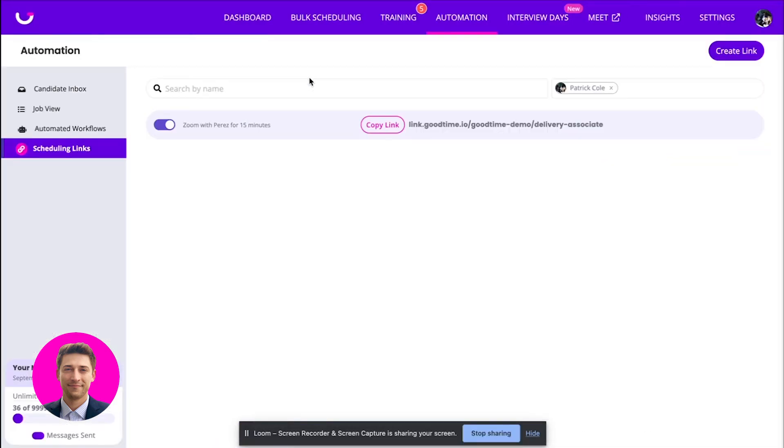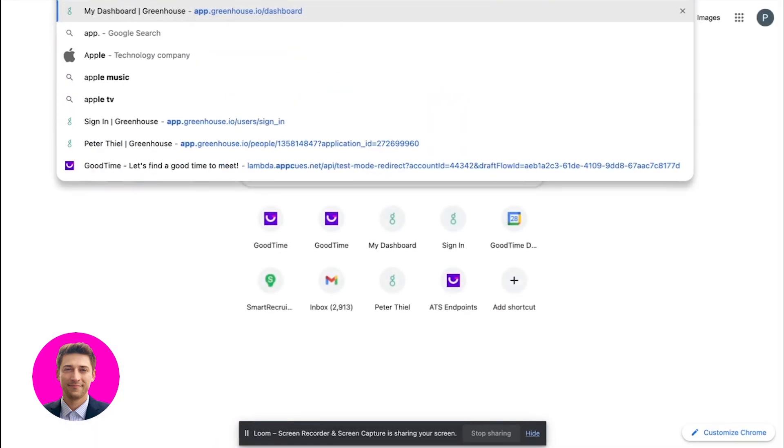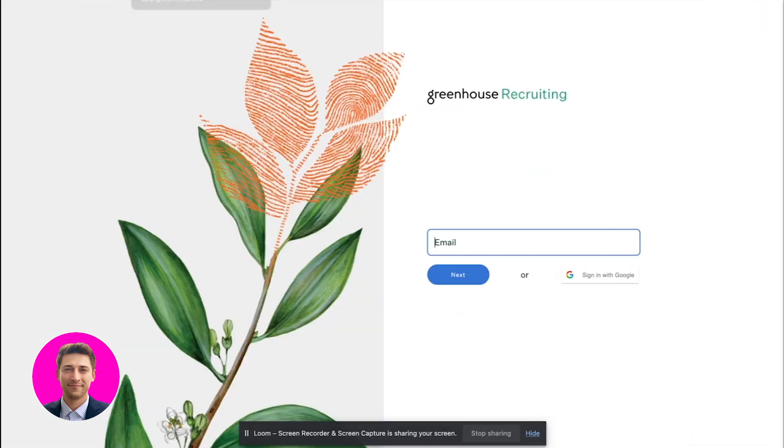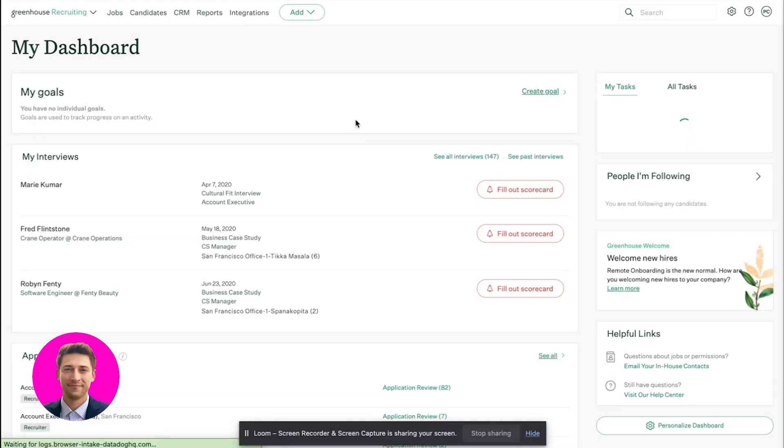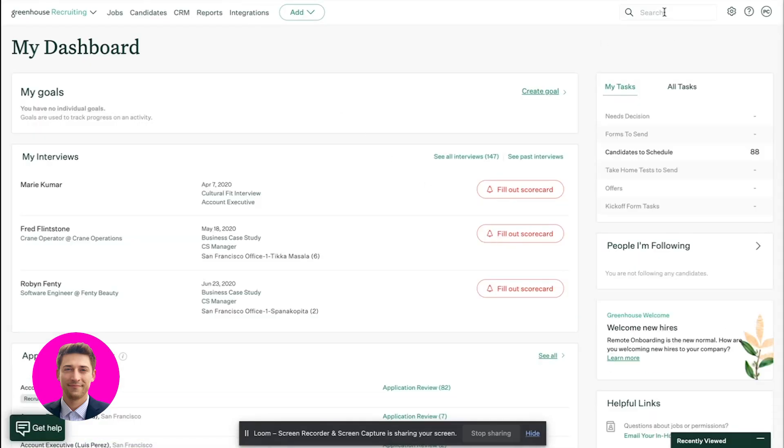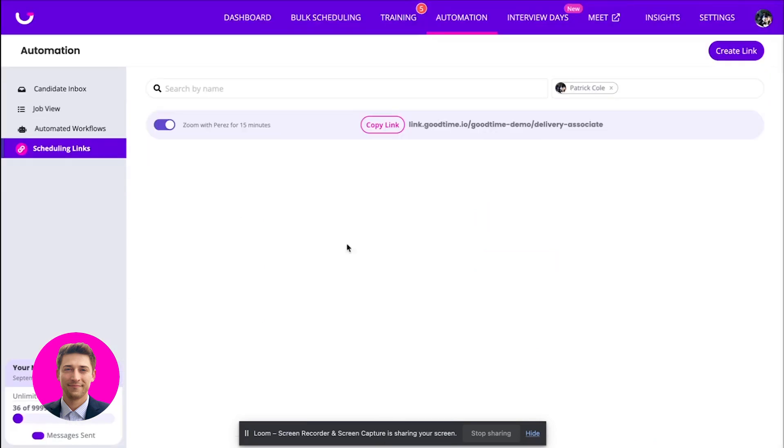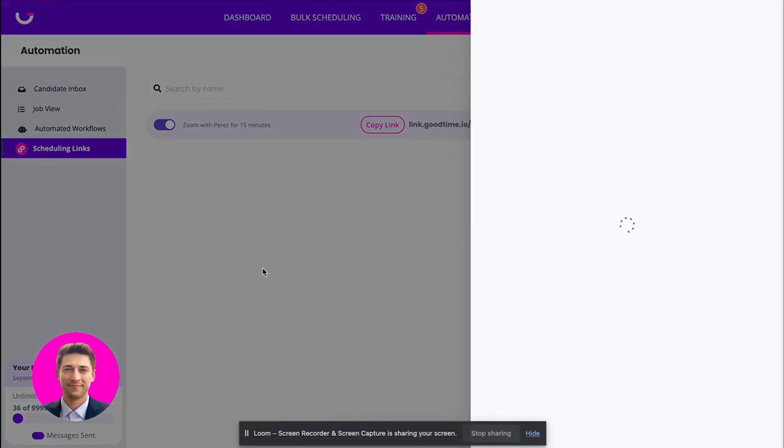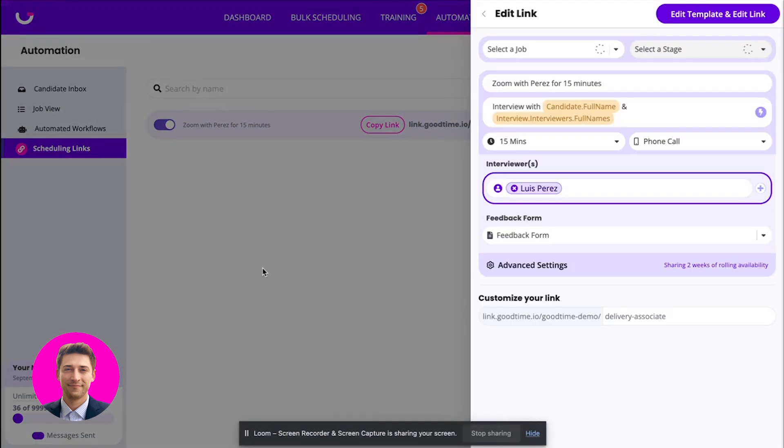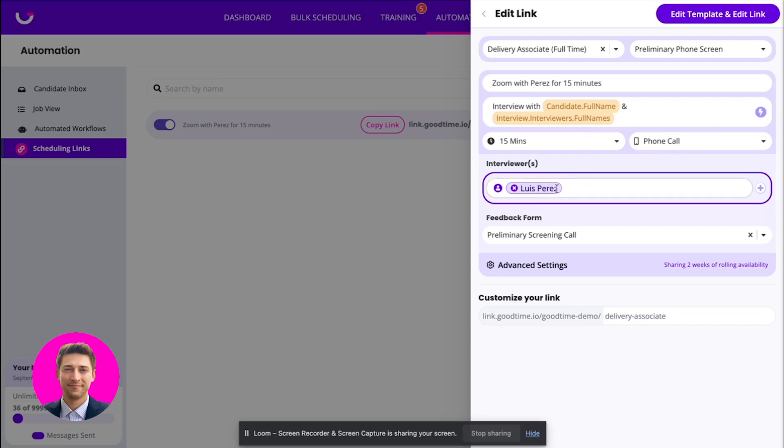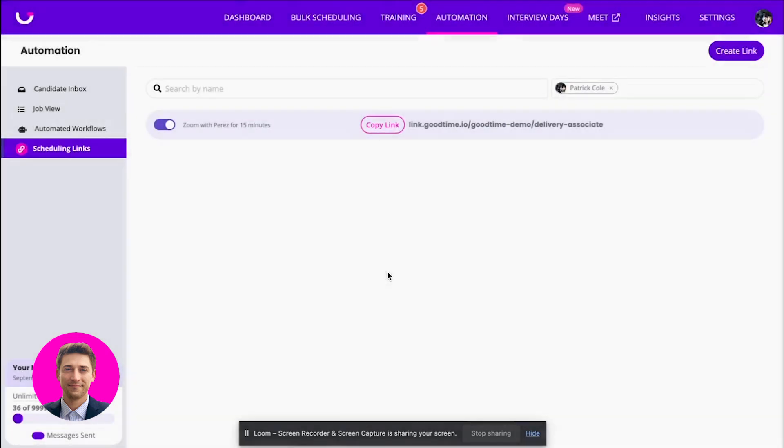Another functionality that we also have is inside of Greenhouse. So I'm just going to show you another link. So you'll see here, this is my link zoom with Perez for a delivery associate role. And you'll see this is 15 minutes, phone call, all this other stuff, scorecard. So in this case, I'm going to copy this link.